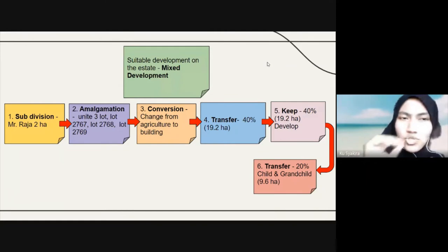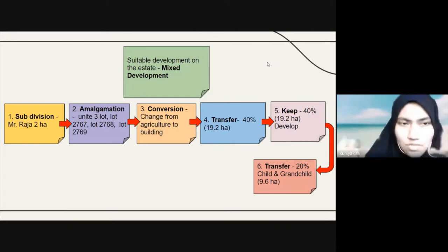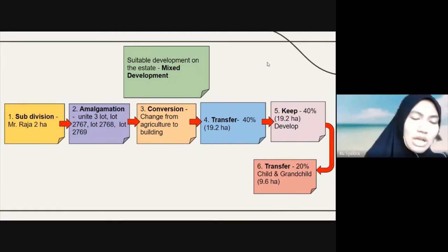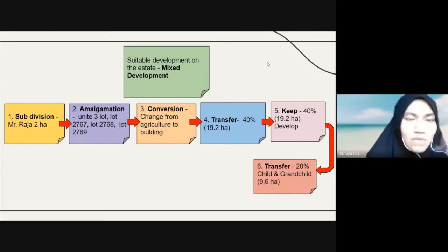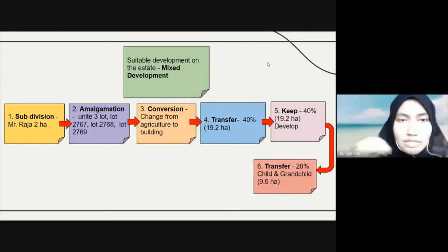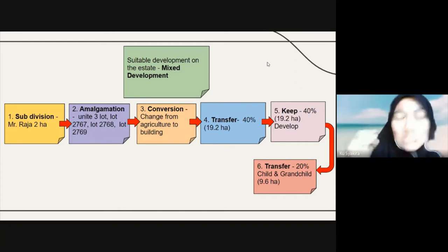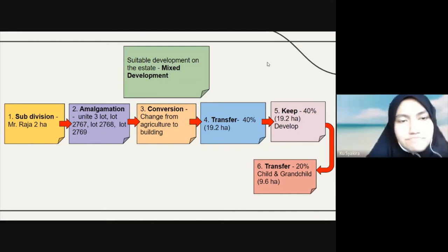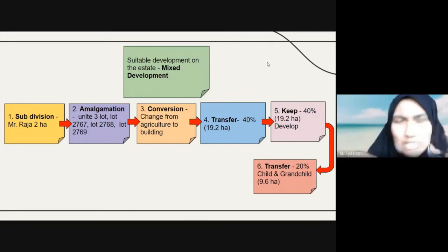We first address Mr. Raja's portion. We subdivide his 2-hectare part from Lot 2767, leaving Mr. and Mrs. Chew with 48 hectares. From these 48 hectares, we then proceed with amalgamation, conversion, and transfer — the three key actions for the land. We recommend amalgamation first because combining the three lots into one makes it easier to carry out conversion or transfer. We unite Lots 2767, 2768, and 2769 into a single lot before proceeding.